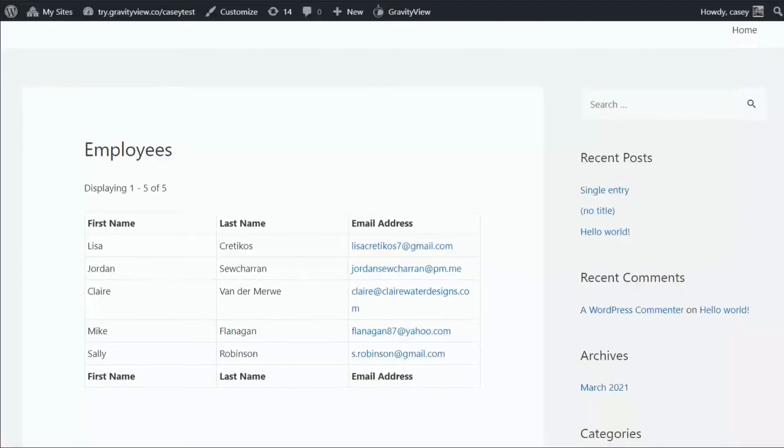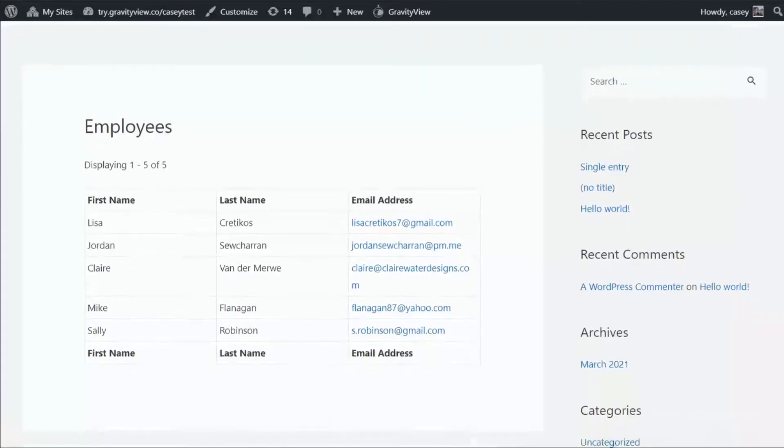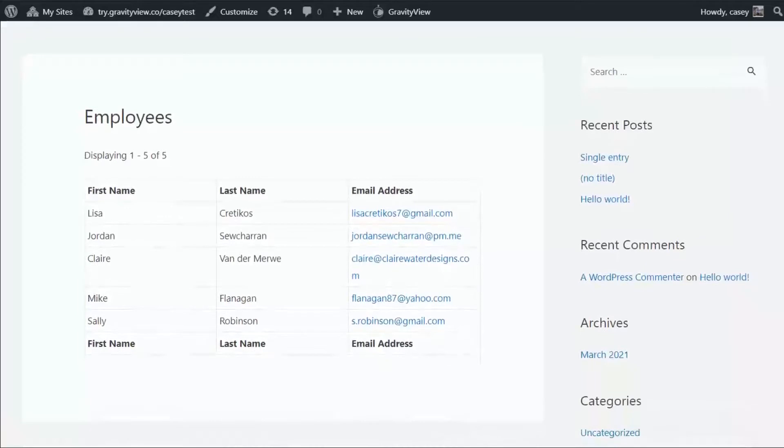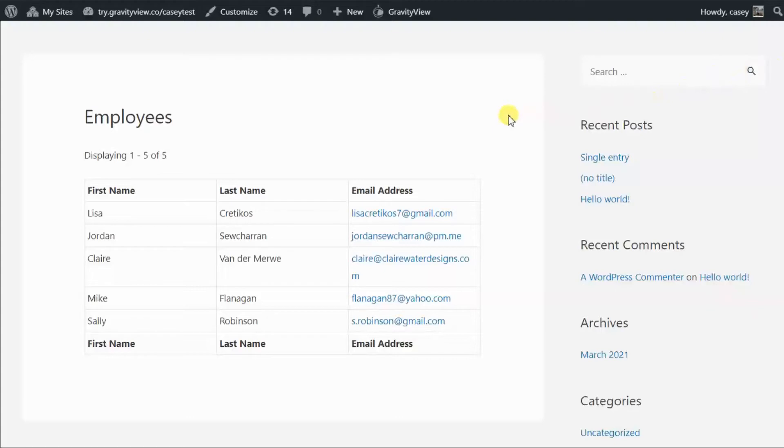Okay, so this is my view. It's a basic table layout and it's showing a list of employees. So what I want to do is add a link here to the single entry page, so that we can view more information about each employee.